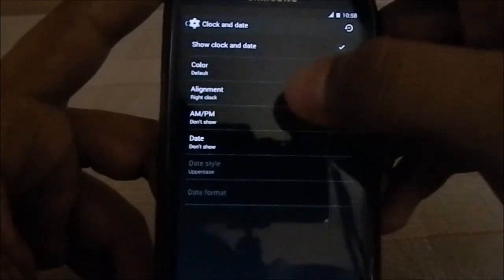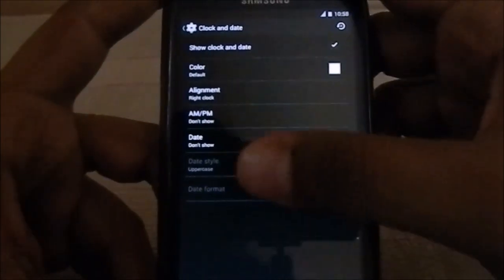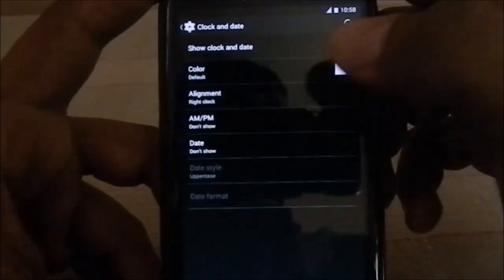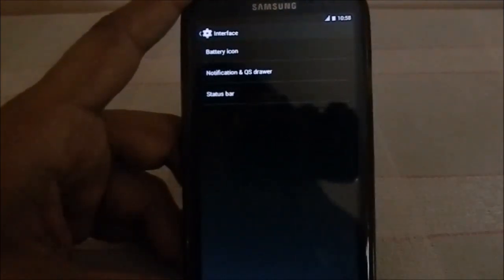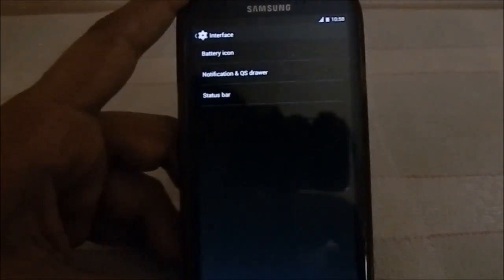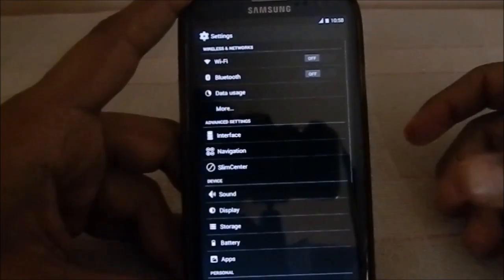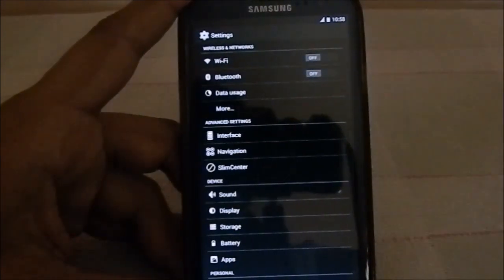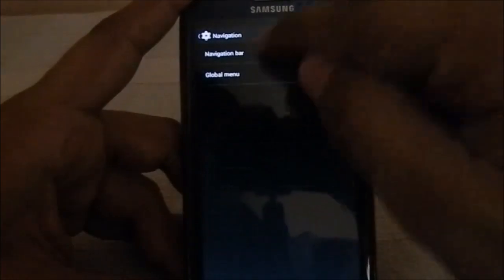For status bar settings, you can select where the clock appears — you can have a center clock — and configure the AM/PM indicator, date, date format, and more. Comparing this with a CM ROM, it would be lacking in features because it doesn't have as many options.